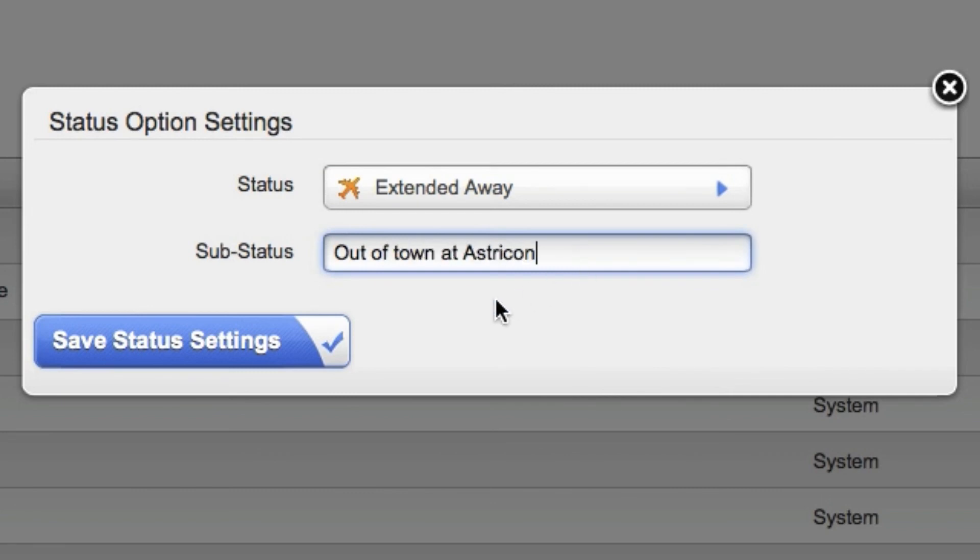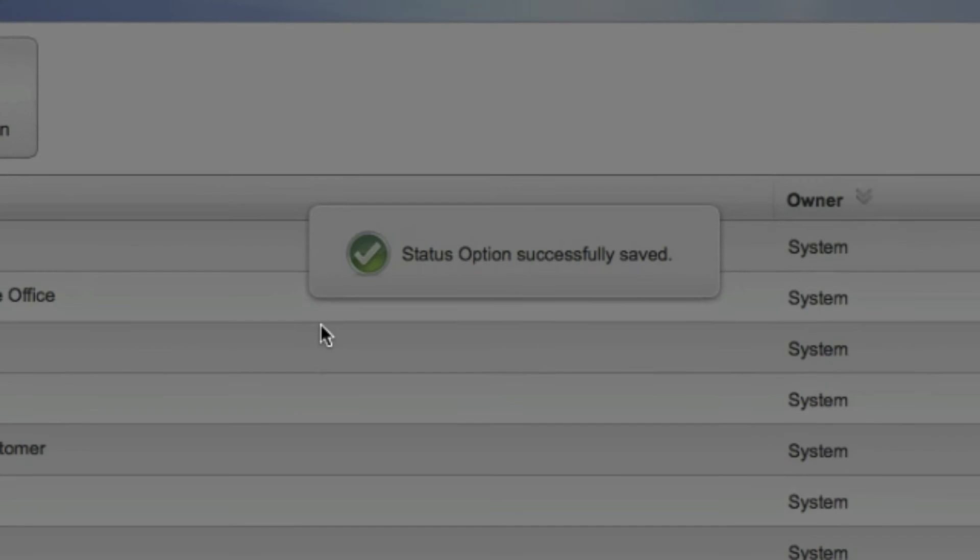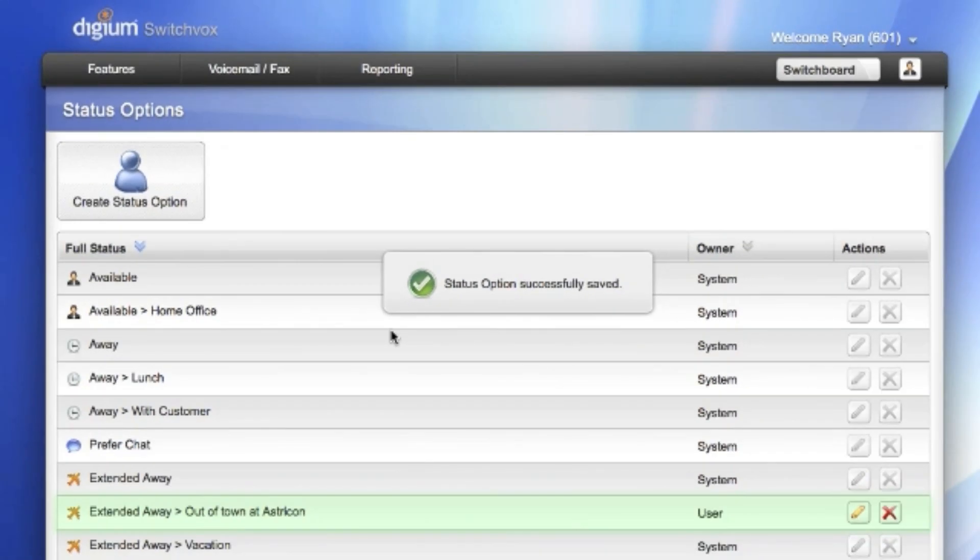Click on save status settings and this custom status will now be available to use from your phone, the Switchvox web suite, or the switchboard.